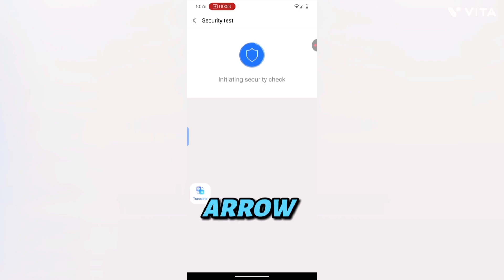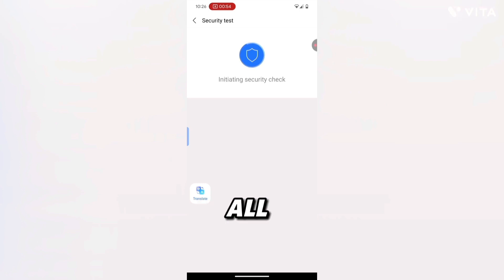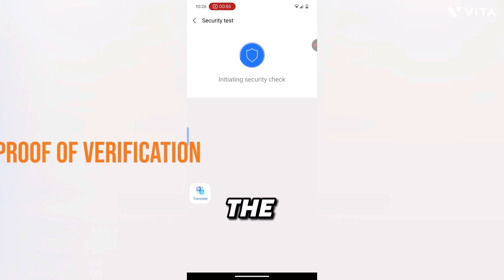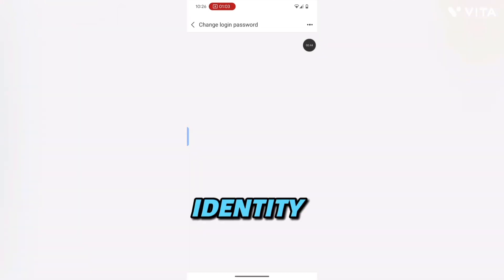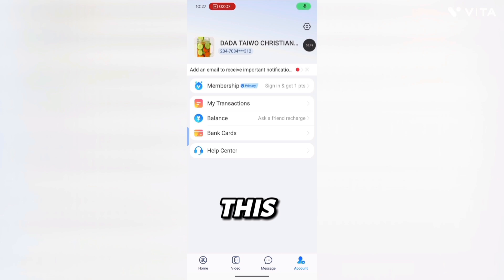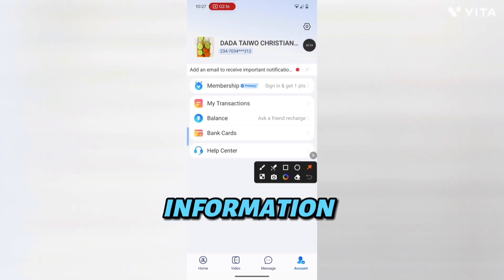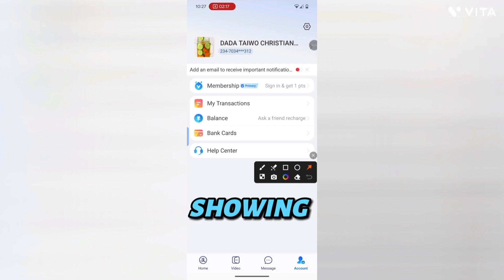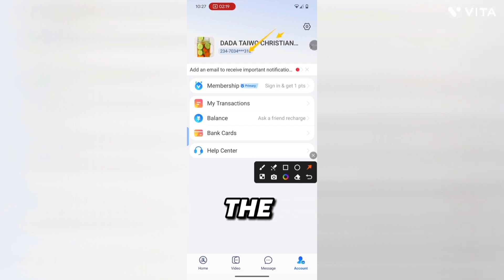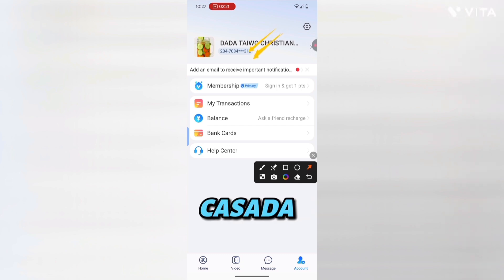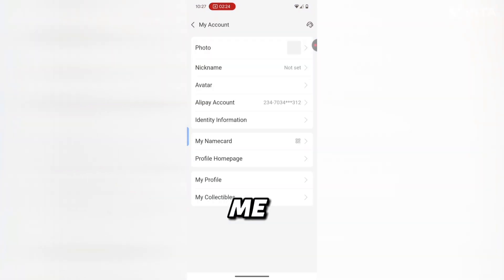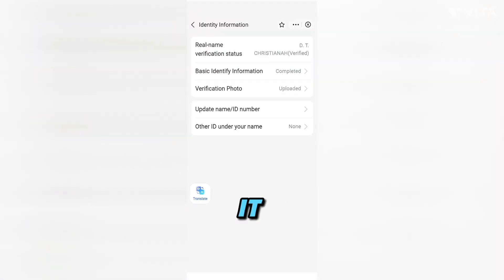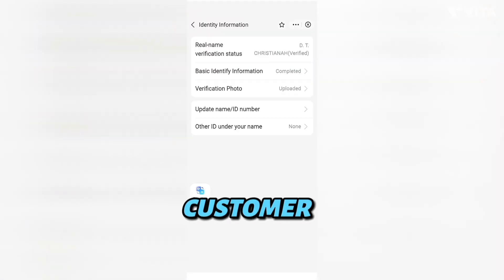Now, how do you know you are verified? Click the arrow or center area where your phone number is shown. Click on 'Identity Information'. You can see it is showing 'Verified' — your account is now verified.